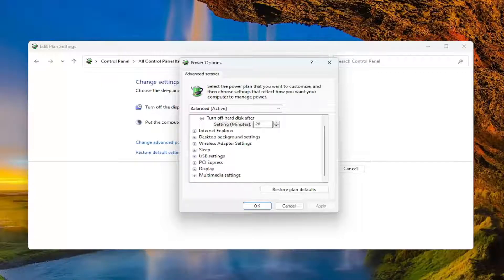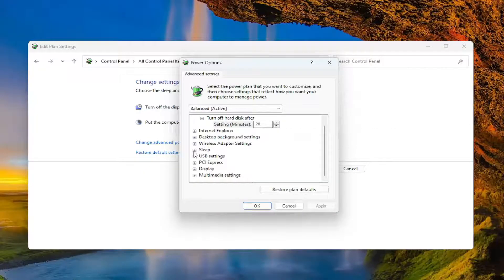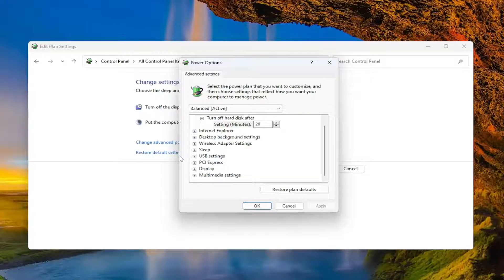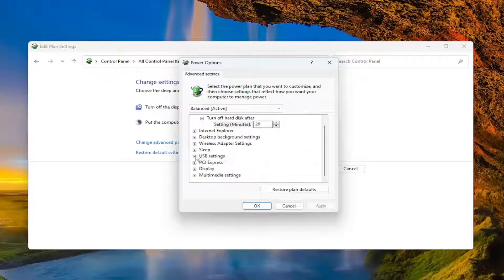Go to where it says Critical battery action, click the plus sign next to that, and there will be two options: On battery and Plugged in. They both might be set to hibernate or something else. Set both of them to Hibernate.